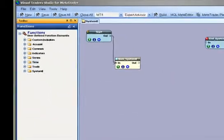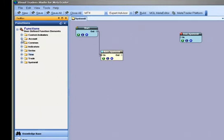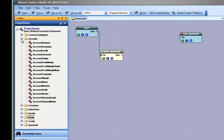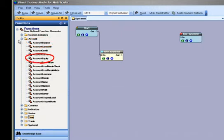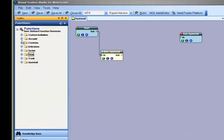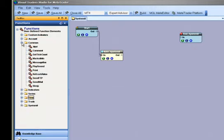The Account menu provides methods to access information about your MT account such as Account Balance or Account Equity. The Common menu provides useful functions like Alert and Print.